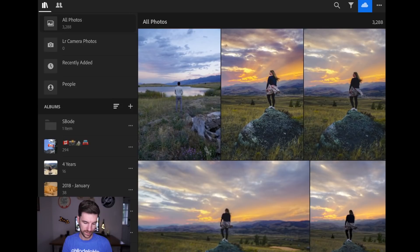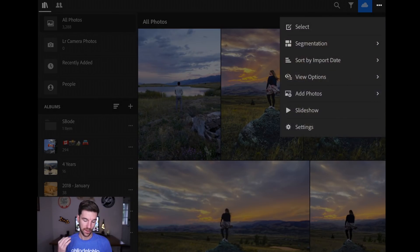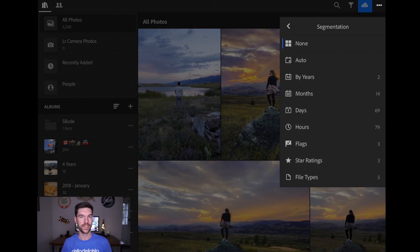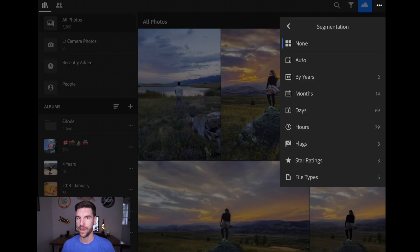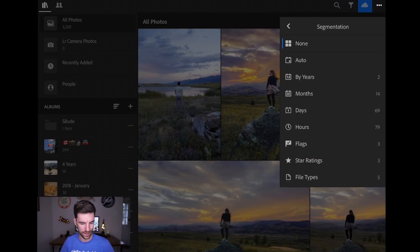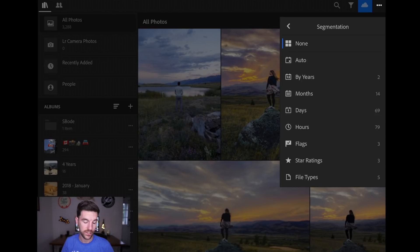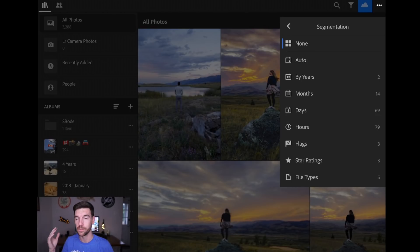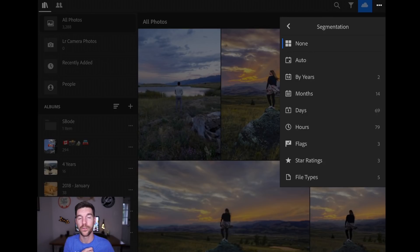Then if you go up to the dots and you go to segmentation, this is where it gets interesting. So I always have a really hard time finding a picture that I took forever ago or just finding pictures in general. I'm the worst. I am so disorganized with my photos. Anyway, I digress. I'm going to work on that. So if you go to segmentation, you can then choose which day, which month, which year Lightroom organizes your photos.